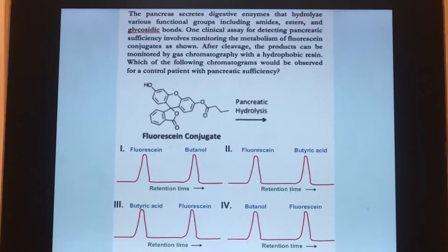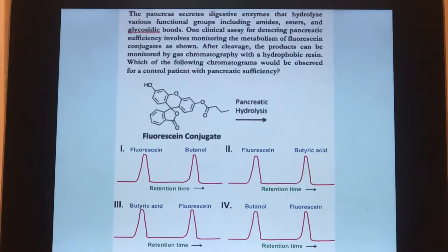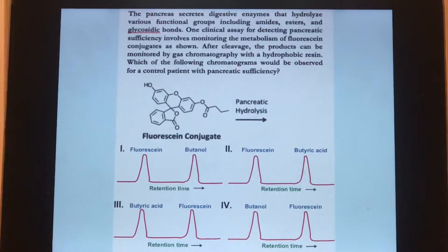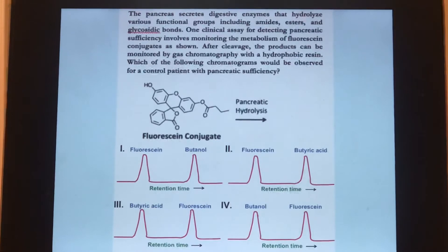People who have pancreatic insufficiency — the inability to secrete enzymes — are often tested with fluorescein conjugates, because the pancreas would normally secrete enzymes that can hydrolyze various types of bonds. What you do is give a patient a fluorescein conjugate and then look at gas chromatography to see whether or not they've made the enzymes.